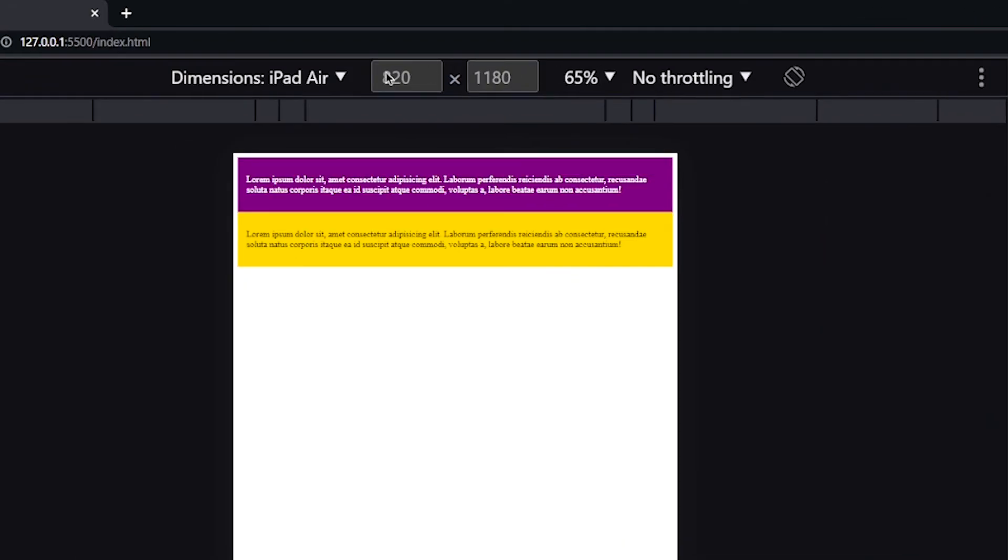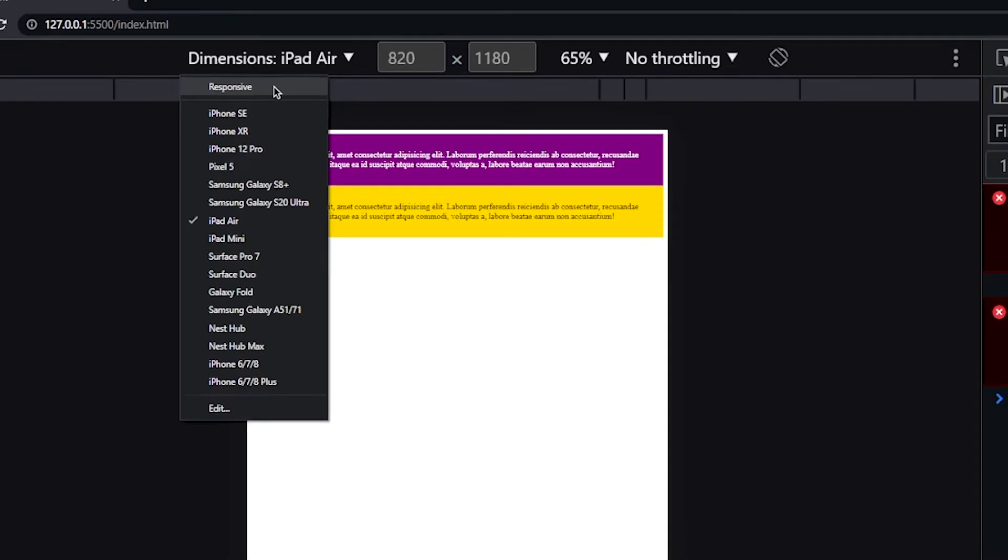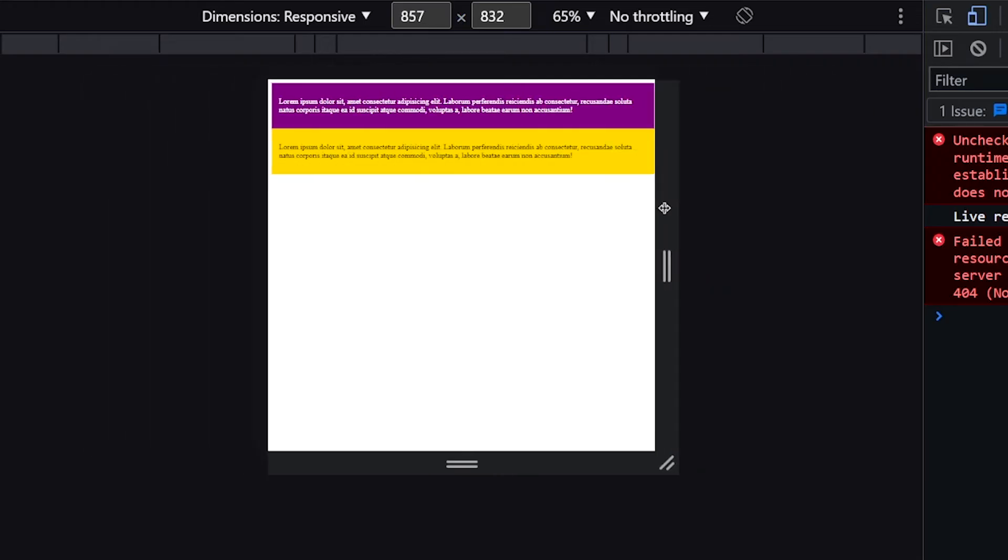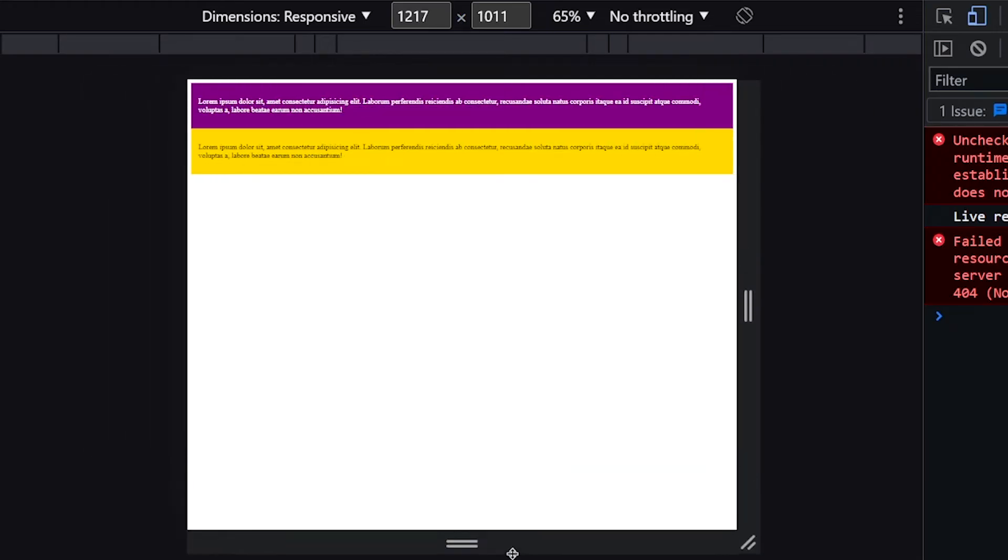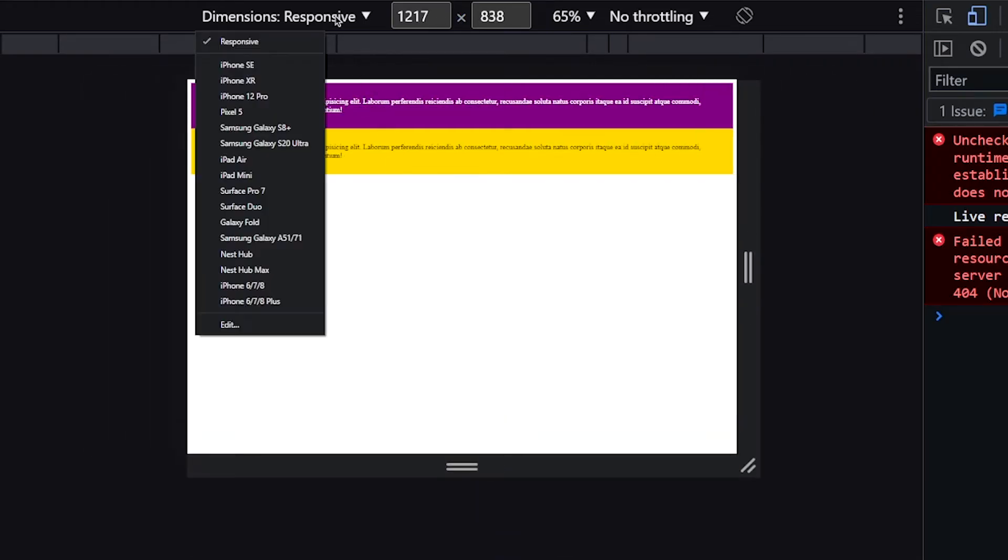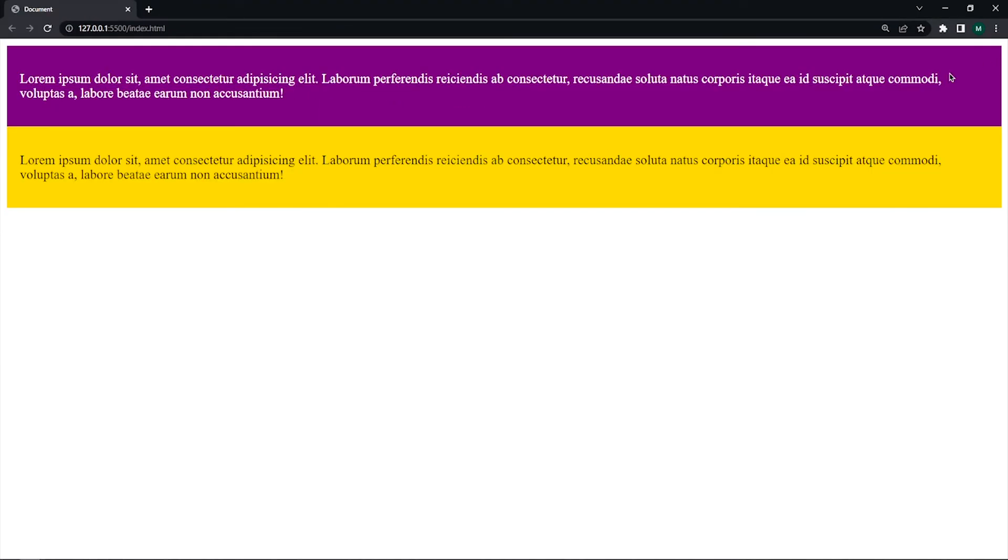So currently we are watching iPad screen. We can change this by using drop down list. If you select responsive, you can resize device height and width manually. For now I select iPhone SE and it looks fine for mobile devices.